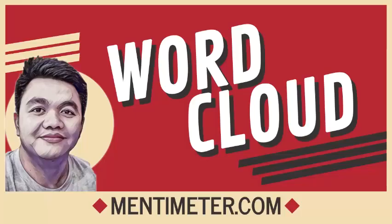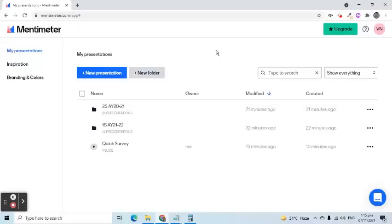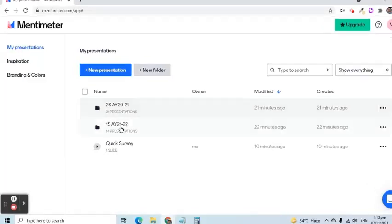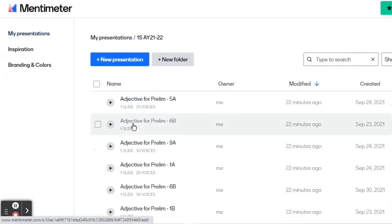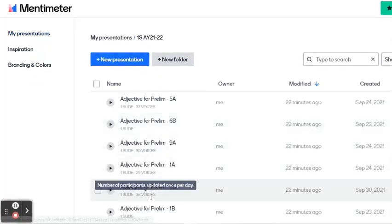Let me show a completed presentation which I asked my students to answer in order to create the word cloud. This one contains 36 answers.